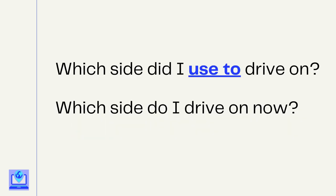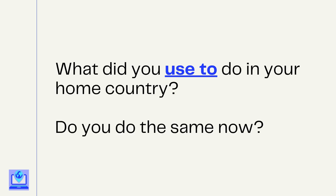Then I use some questions to help guide them: 'Which side did I used to drive on? Which side do I drive on now?' — trying to get them to really understand the difference in timing between these different structures. After that, I'll use questions like: 'What did you used to do in your home country? And do you do the same now?' — helping them think of things they used to do in the past. At this point, they're starting to connect that this is a past habit. We can use these questions to talk in small groups or partners and then share with the whole class.